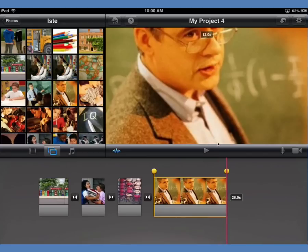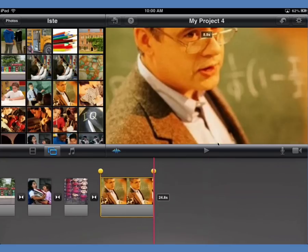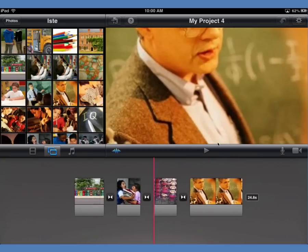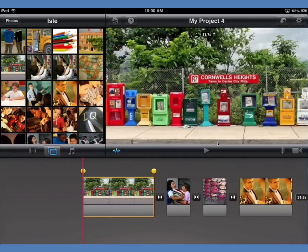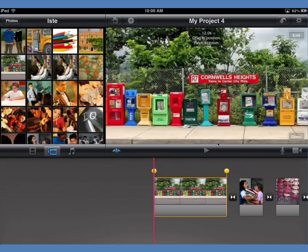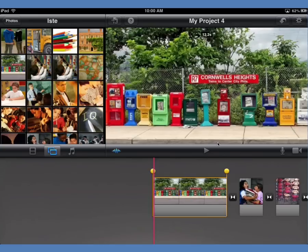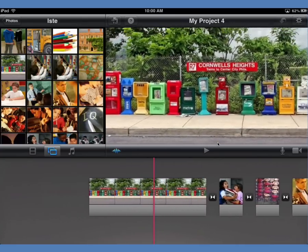To adjust an image's length, I tap on the one I want and use one of the yellow handles to extend it. I can spend a little time getting them to be however long I want on screen. I can also adjust these after I do the narration, so I'm not too worried about getting them exactly right right now.